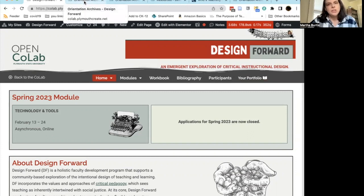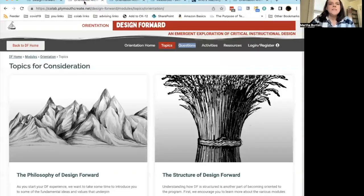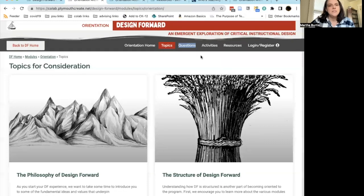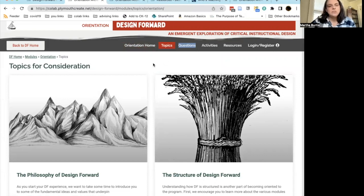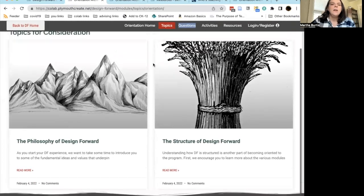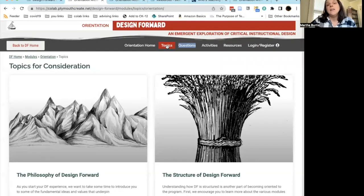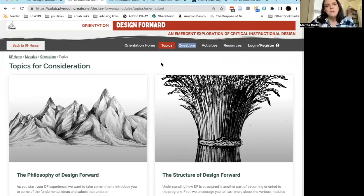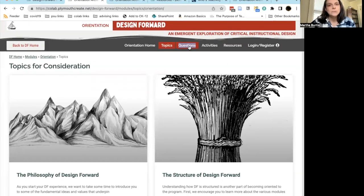Moving on to the structure of the modules themselves — as I said, each module has a standard structure. There's a homepage, and then from there there is this page called Topics, or Topics for Consideration. The topics are simply the main ideas or themes of the module that you'll be exploring. Each topic page contains a short text synopsis and a video for you to watch.